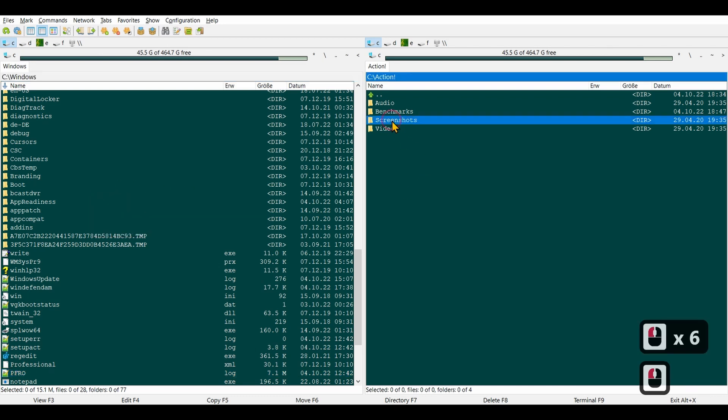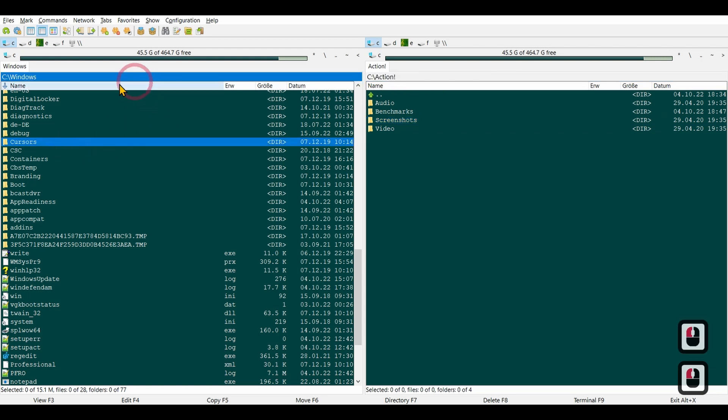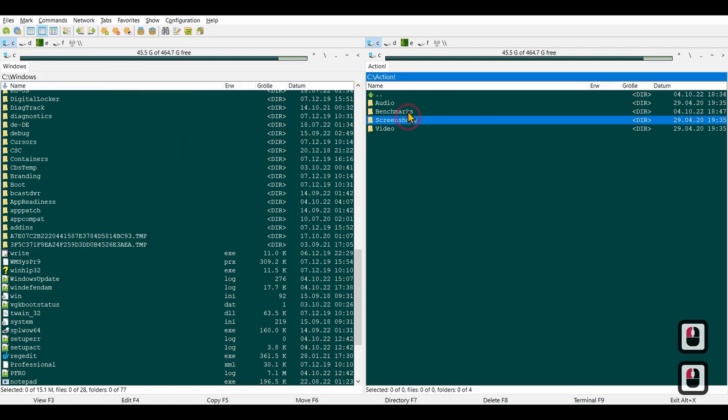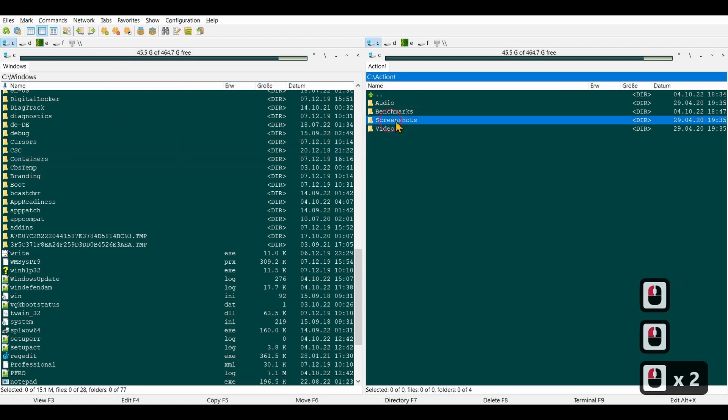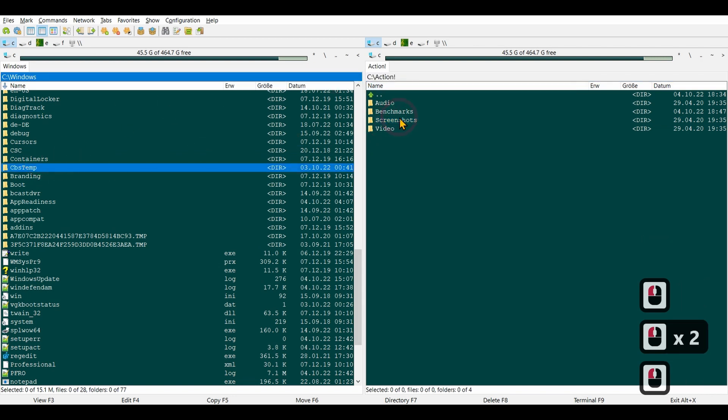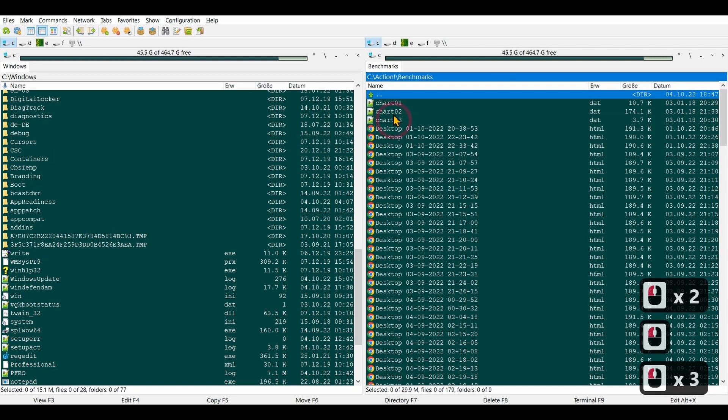I also like how the path is highlighted, so it's obvious which directory is currently active.